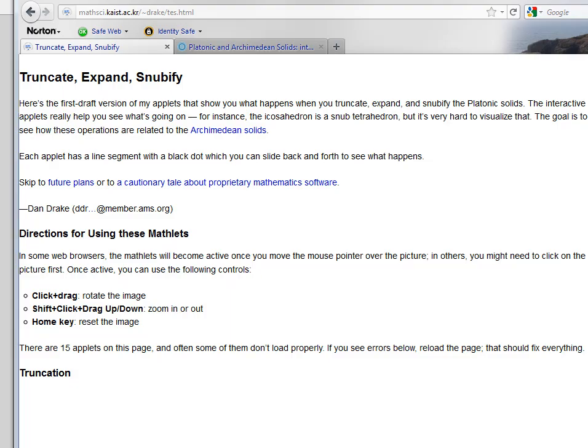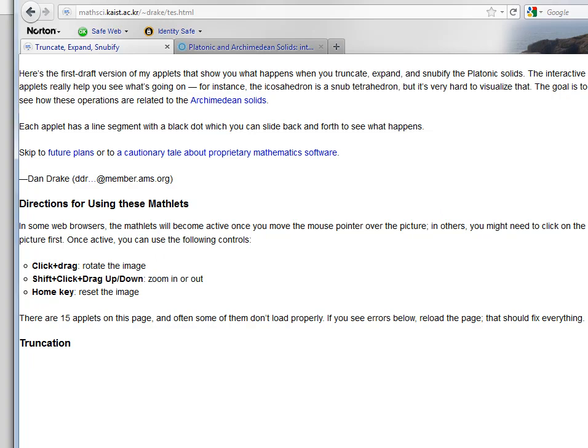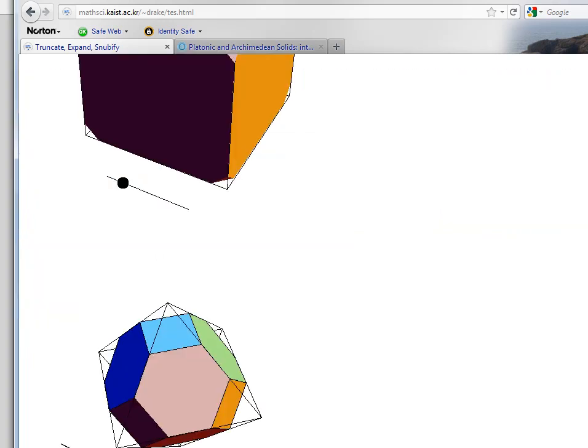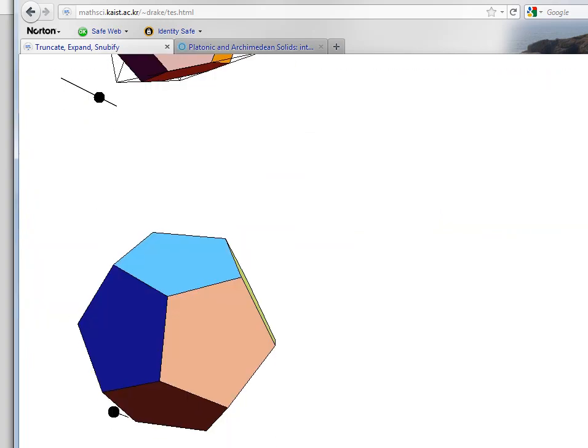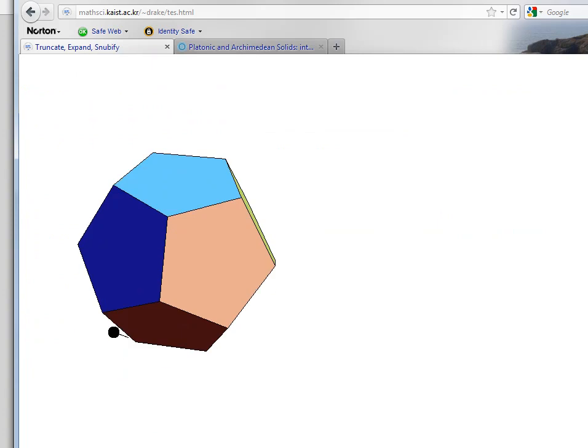I am now at the truncate, expand, and snubify website and let's scroll down to the dodecahedron. The dodecahedron is made of twelve pentagons.